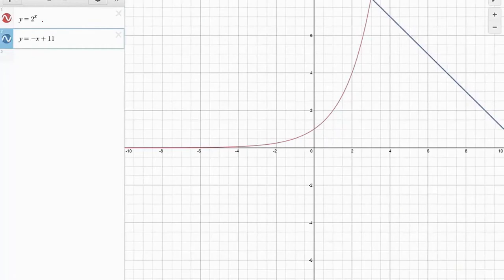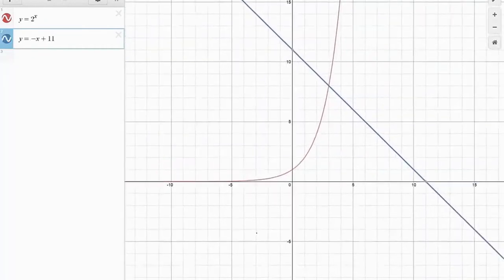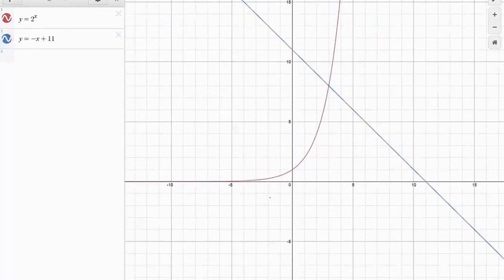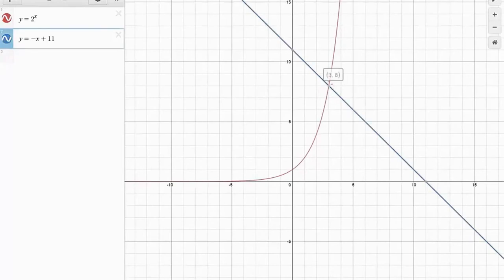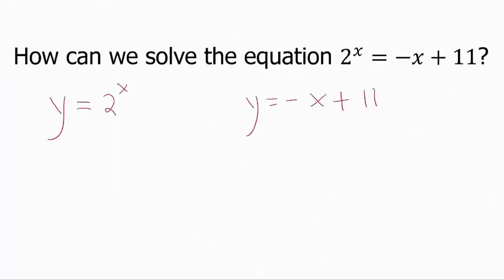We can do this now on a graph. We will use a graphing method to solve this because at this stage, students probably have not been exposed to solving exponential equations — they do not know how to work with logarithms. So let us use this graphing approach: y equals 2 to the x, and y equals negative x plus 11. We see that the functions intersect, and we can identify the point of intersection.